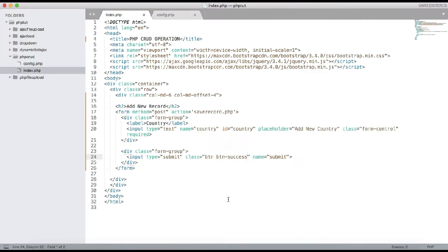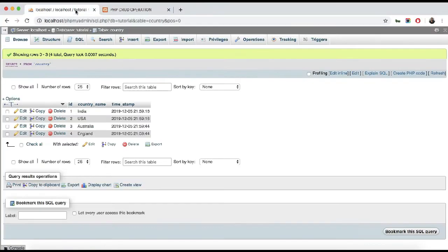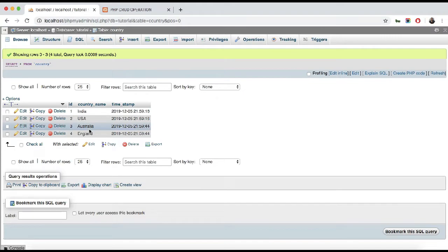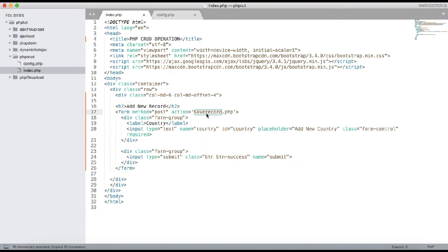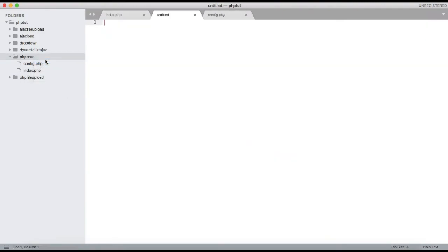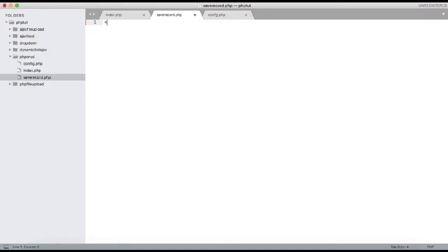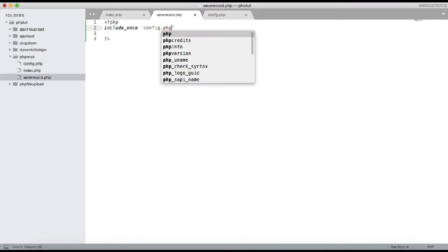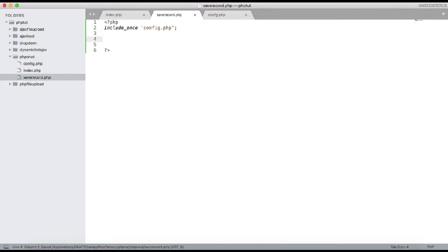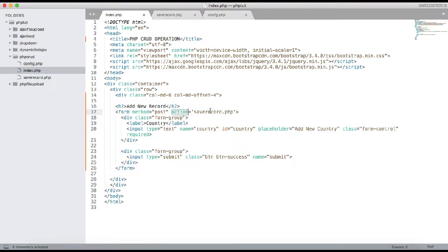Later on we will show the list. First, let's work on creating a new country. In the database we have a country table with a few records already inserted, but we will add a new record. Let's create a new file save_record.php. Inside this we need to add the PHP opening tag and then include our config file config.php.